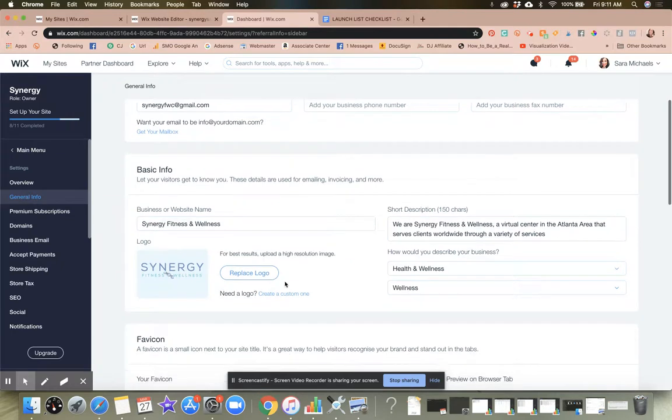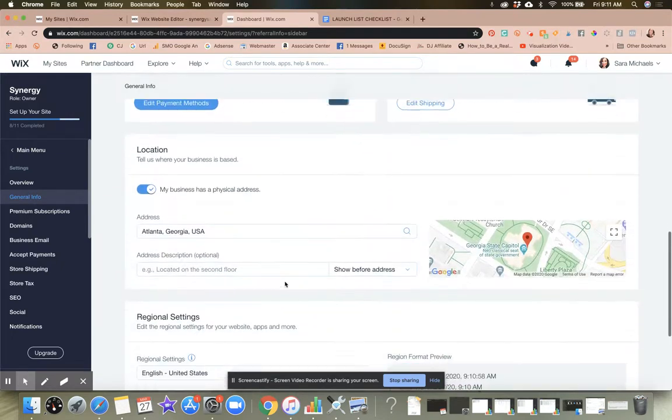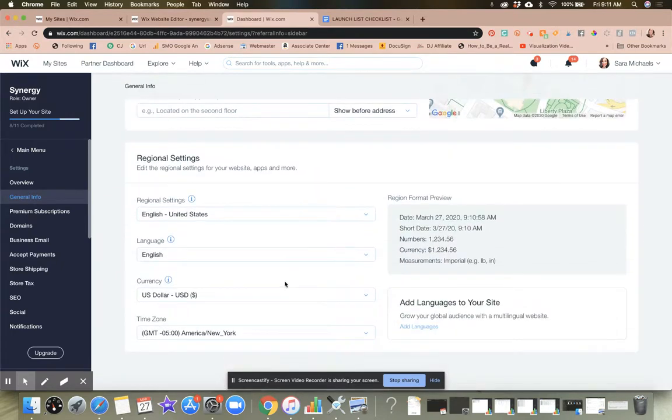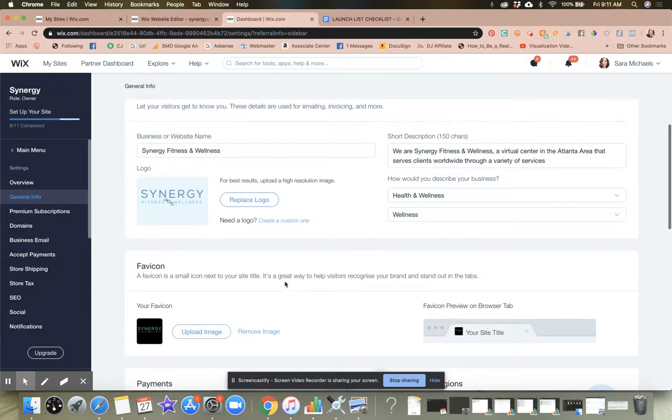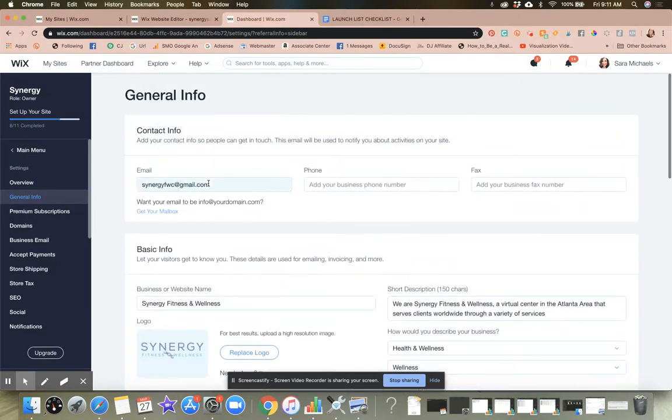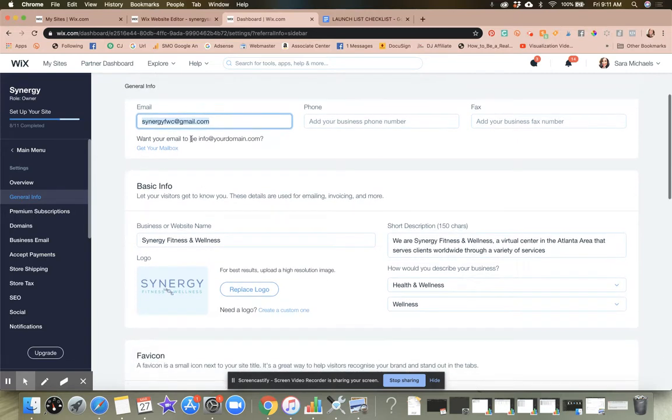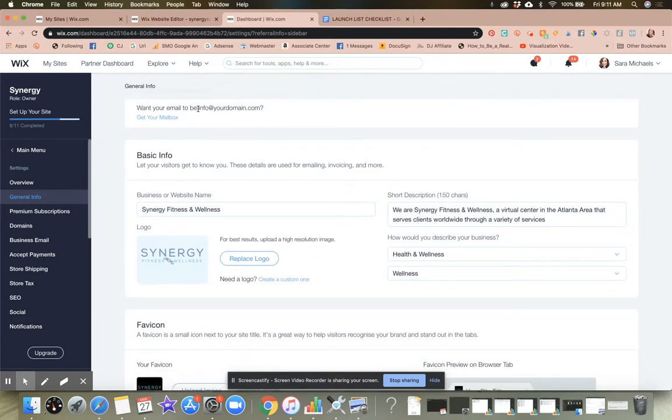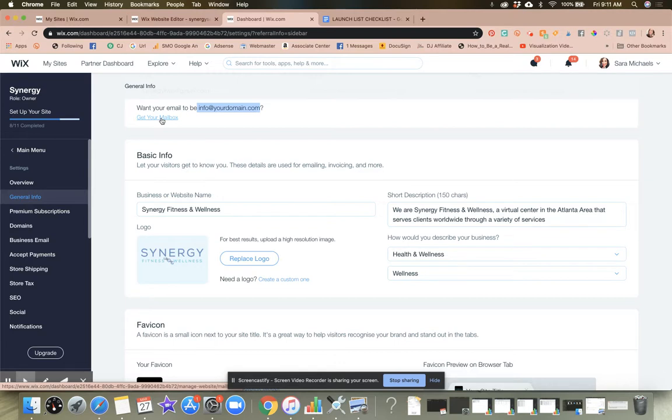And that is going to pull up this page right here, where you're going to edit and update all of the information regarding your website. So if you have an email address, you can put that in here. If you want to purchase a mailbox for your domain, you can go ahead and do that right through Wix. You will be then given a G Suite mailbox. I think I showed you in another tutorial how to set that up. It's really simple.